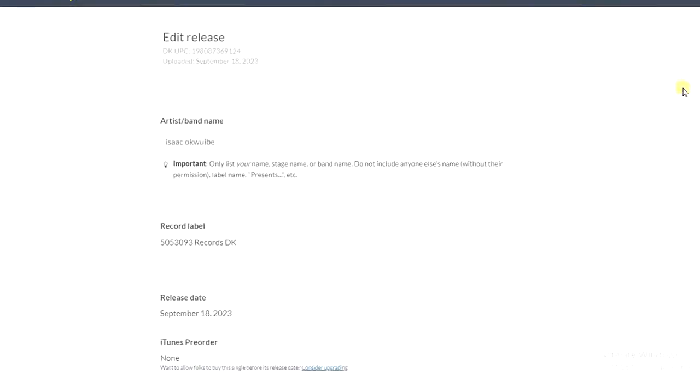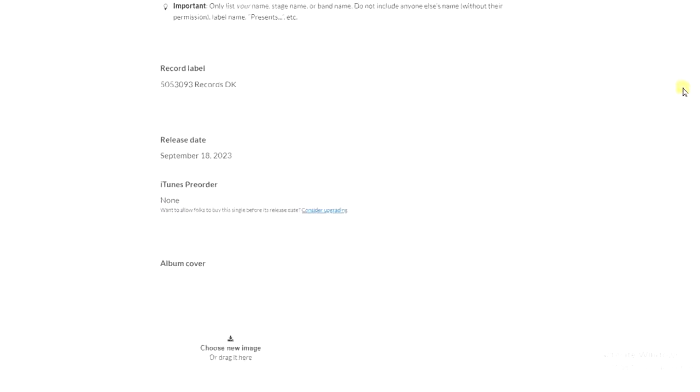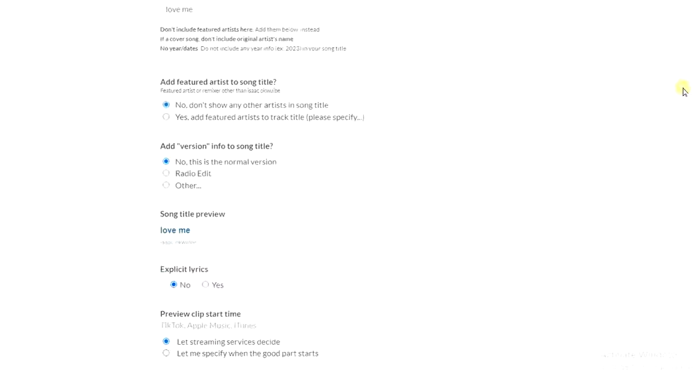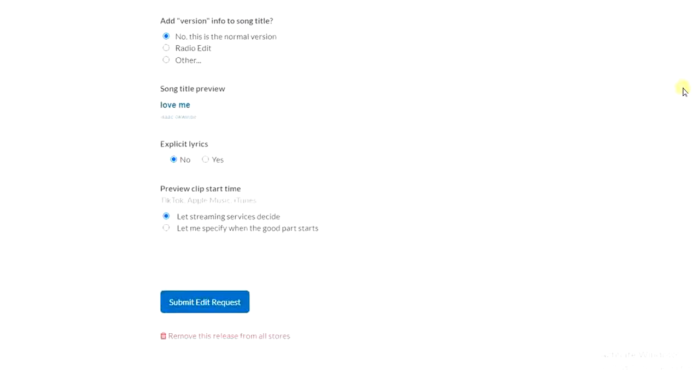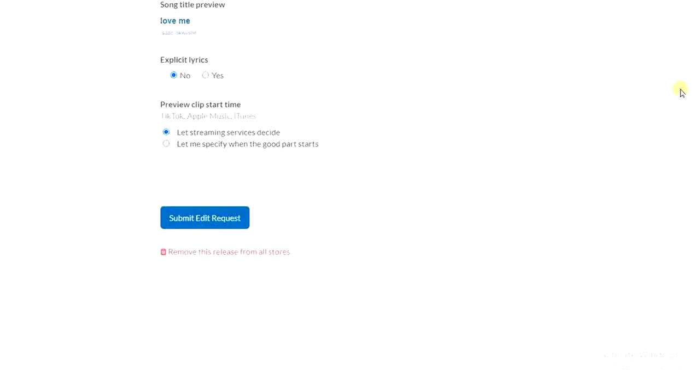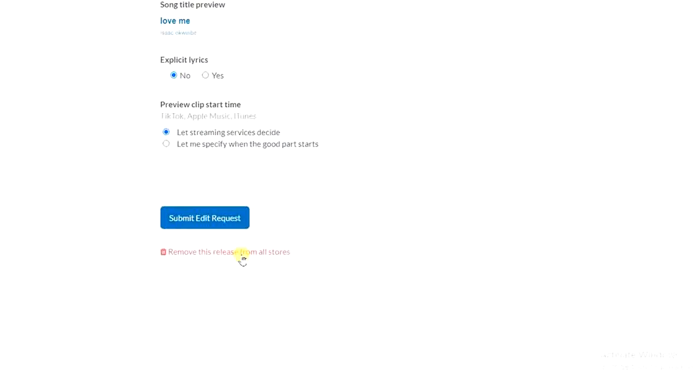Then I have to scroll down just a little bit and I'll find this 'Remove this release from all stores' option. All right, so once you tap on this, then your song will be removed from all stores. So it's that easy guys.